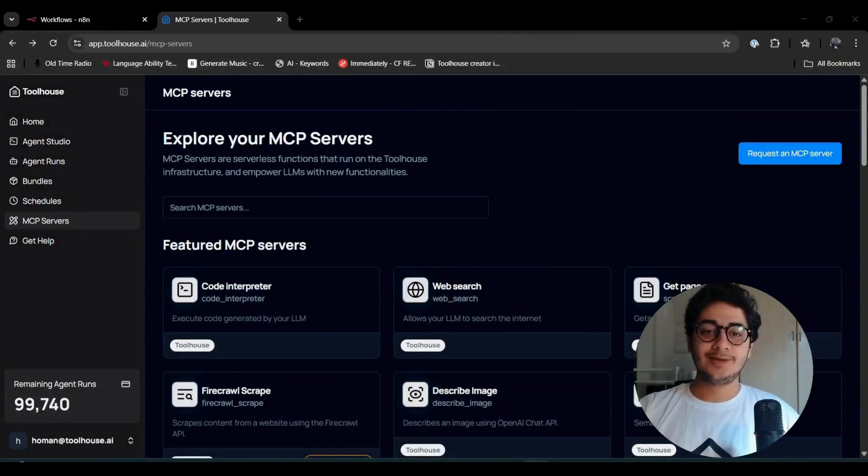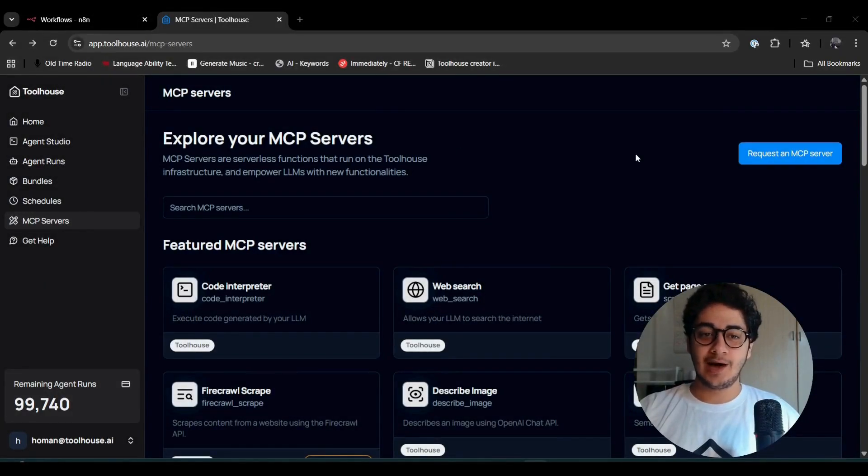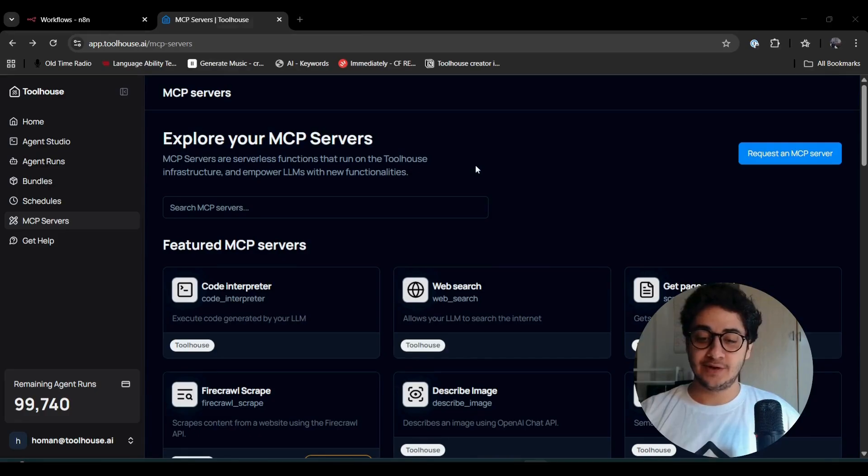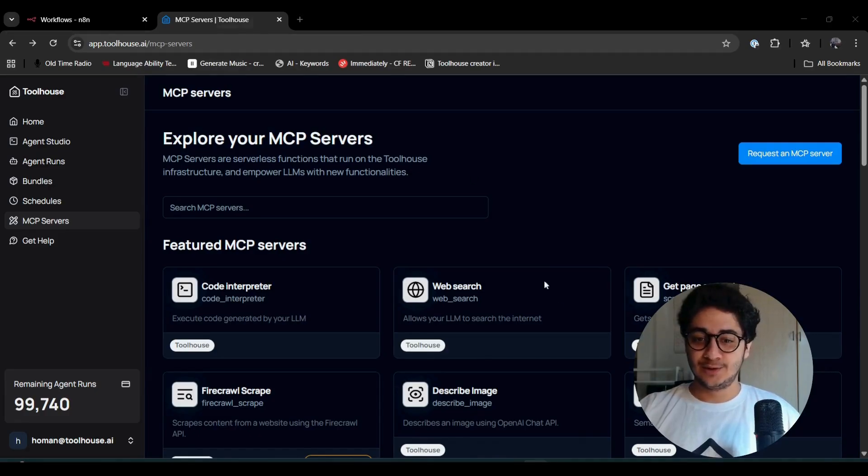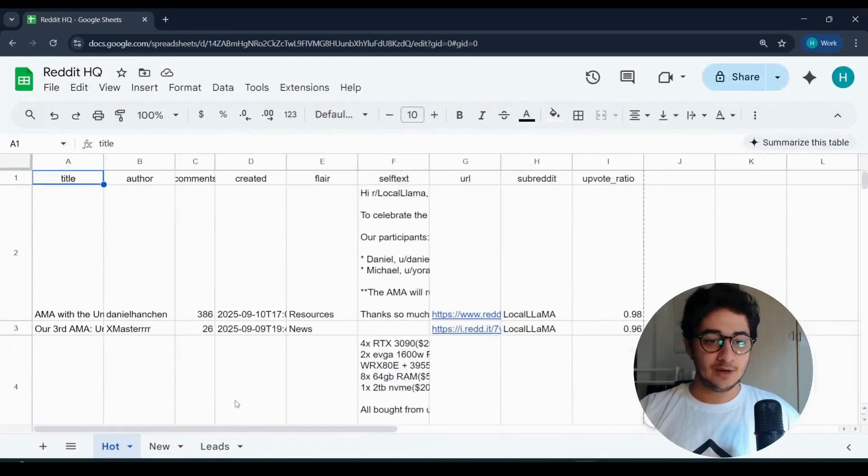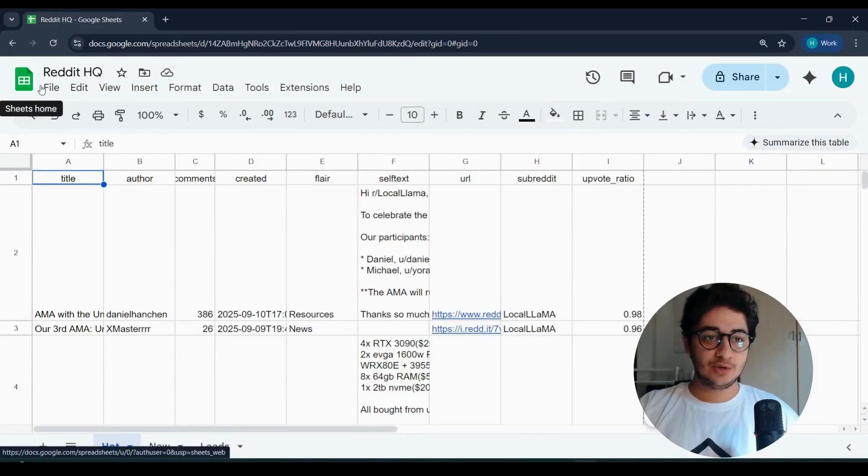Hey everyone, this is Human, and today I want to show you how you can monitor Reddit and generate leads from it. By the end of the video, you're going to have a Google Sheets like this.